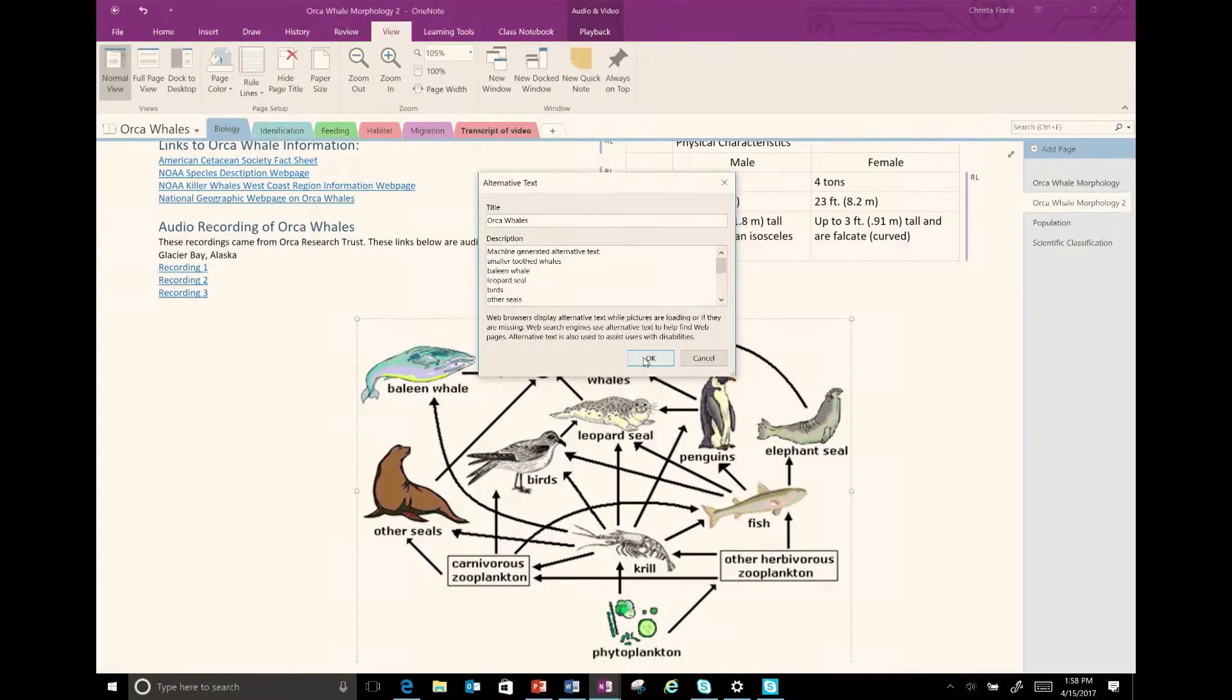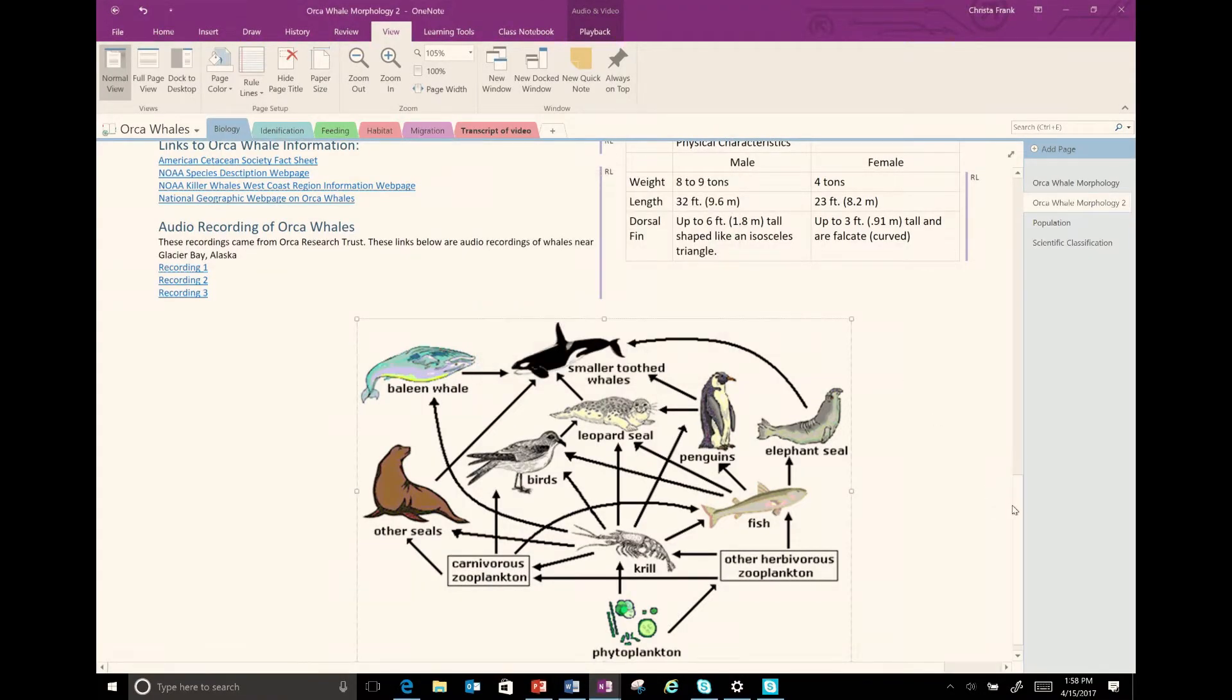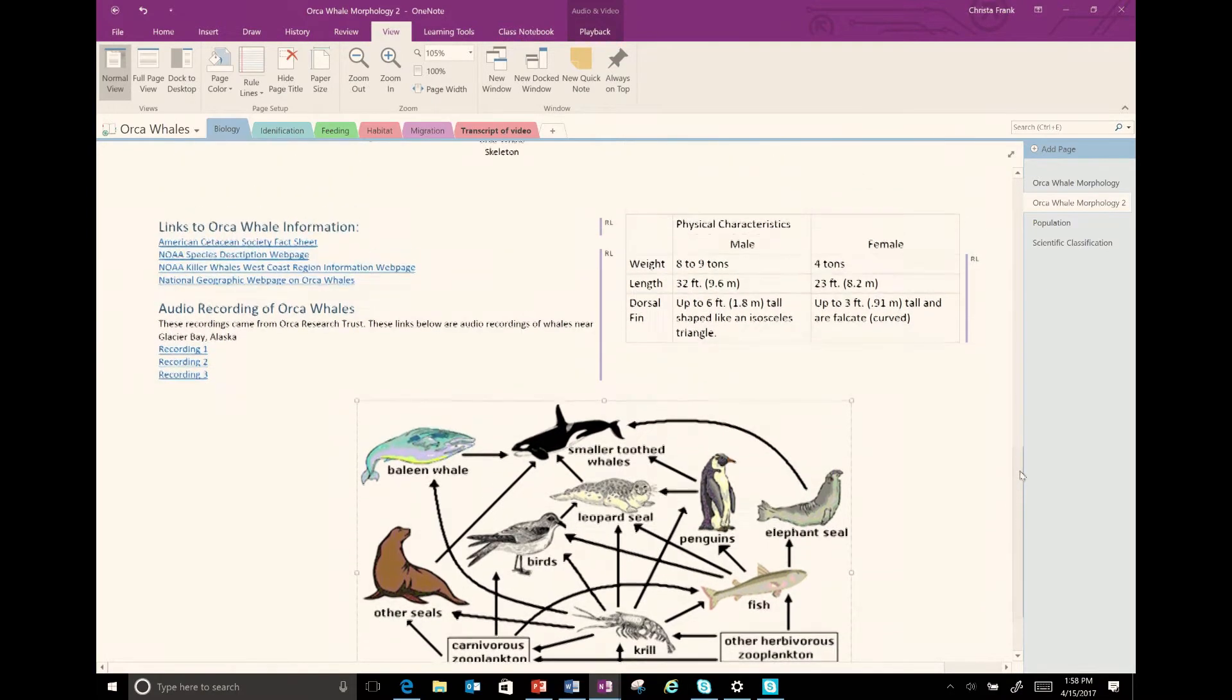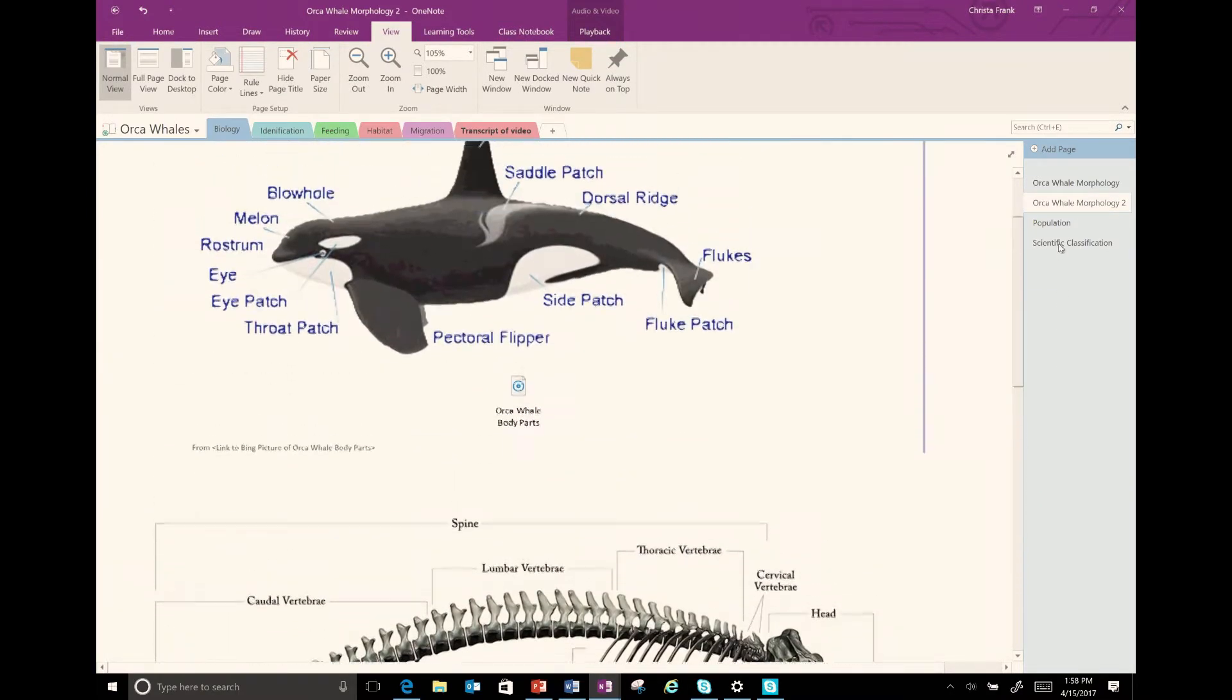For images with text in them, OneNote can automatically recognize the text and suggest this as alt text. The description of the picture is great, so the user can know what the picture is and gain some meaningful information. There are ways to take that a step further.